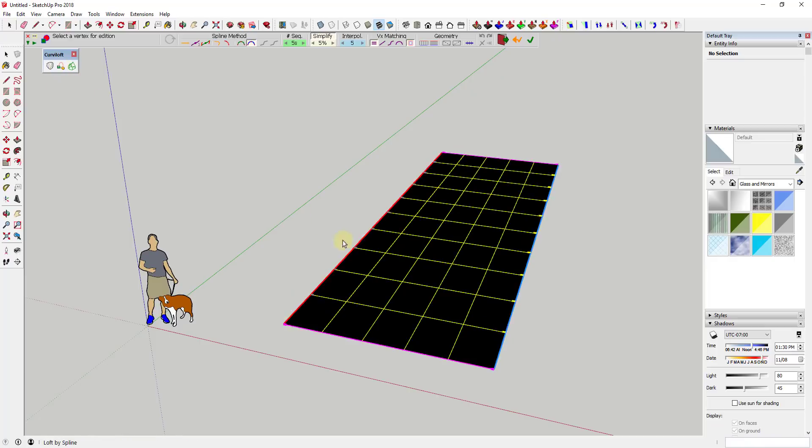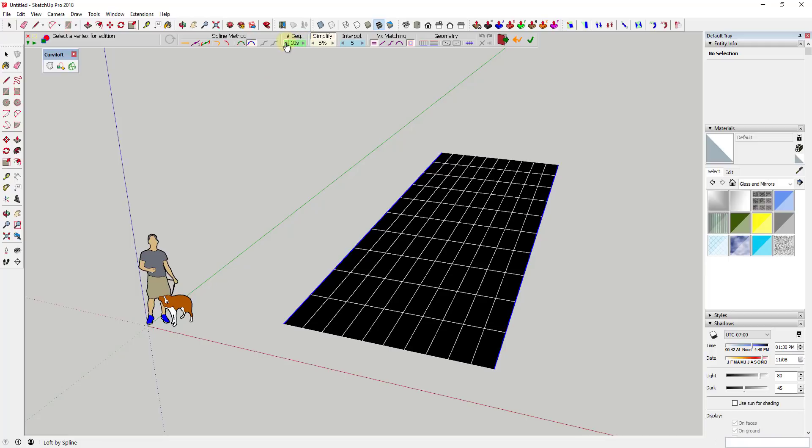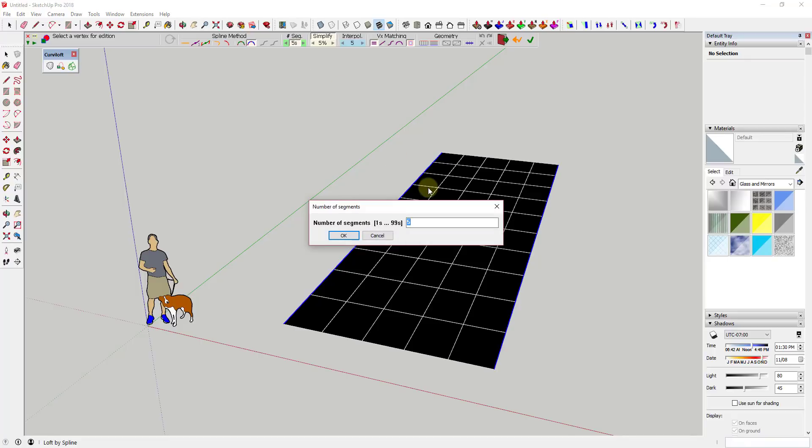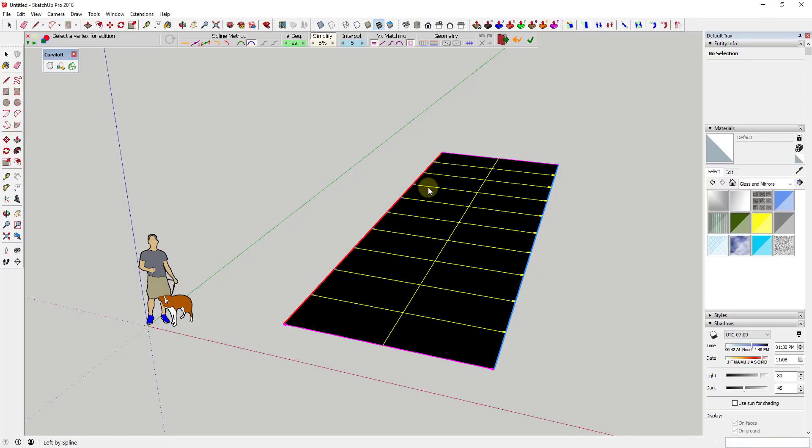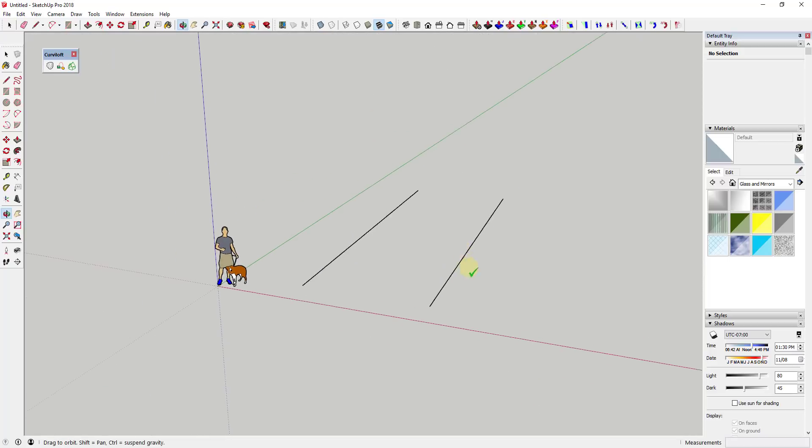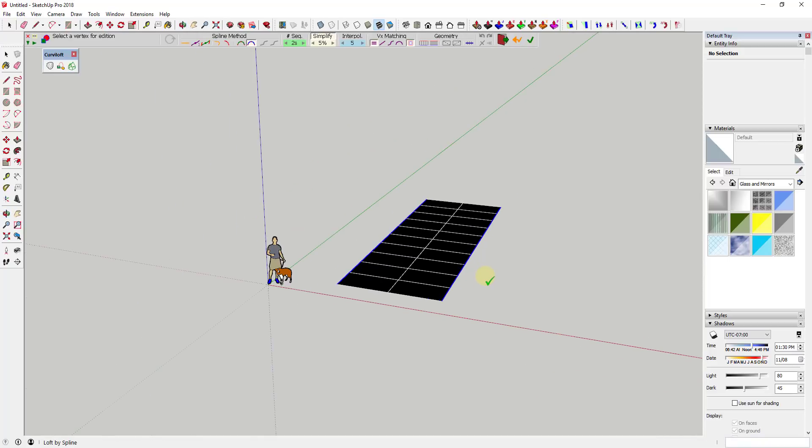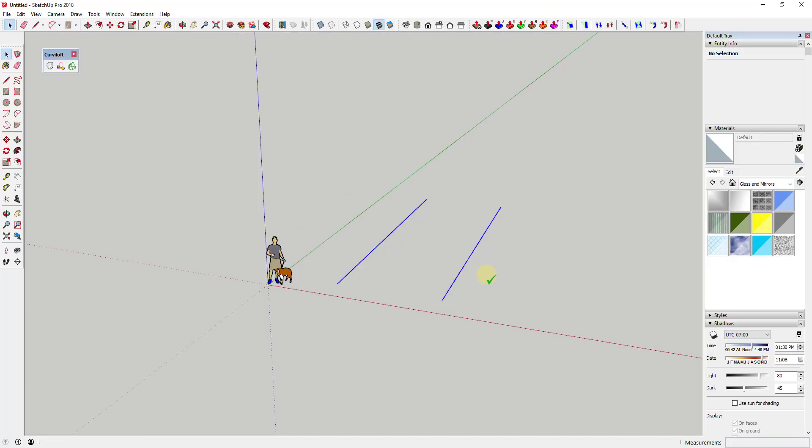And the nice thing about this is this is editable. You can adjust what that grid looks like using the tools in here. So like for example, you can adjust the number of segments in here to whatever you want. So this is really good for dividing up different faces.